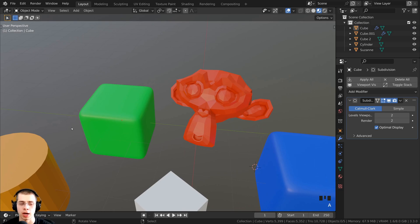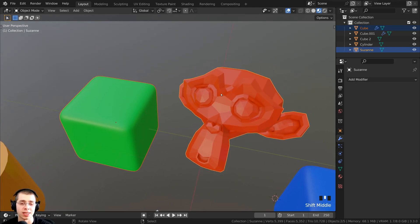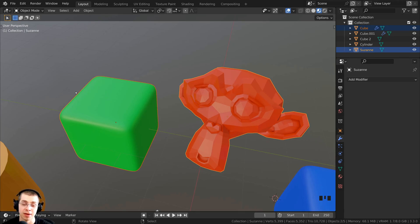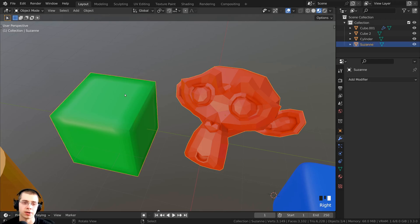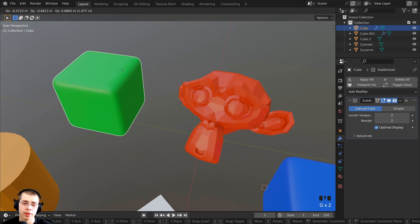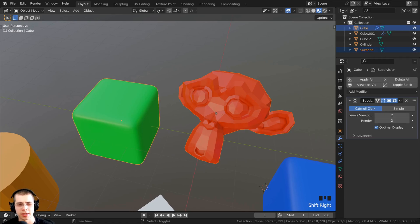If I press Ctrl+Z to undo, I can do it the opposite way: first select the cube, then Shift-select the monkey head last. The monkey head is the active object with a yellow outline; the cube has an orange outline. I press Ctrl+J — the object is still named Suzanne in the outliner, and the cube has lost its subdivision surface modifier because the cube was joined into this object. So if you wanted one object to have the subsurf and the other not to, joining them is not ideal since they'll share the same modifiers.